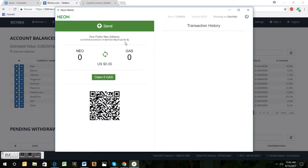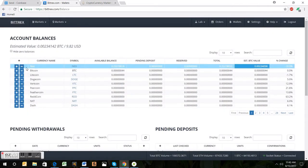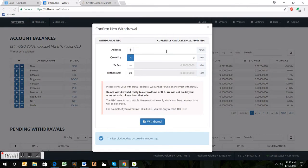This is the base page of the Neon wallet. Pretty simple, pretty self-explanatory.